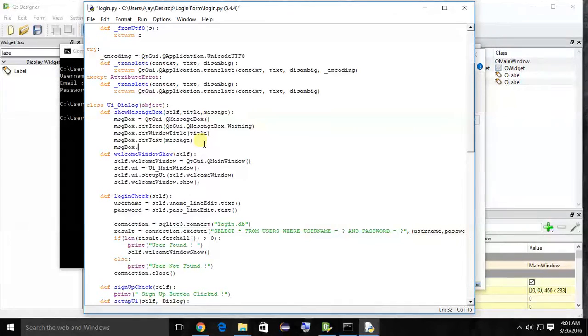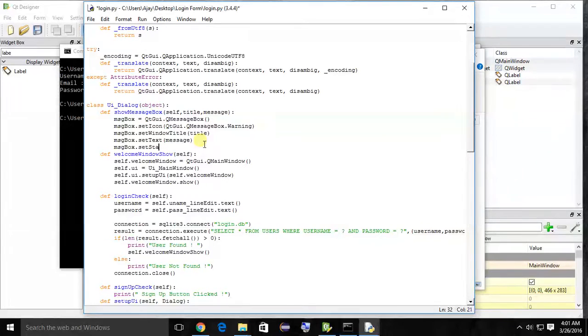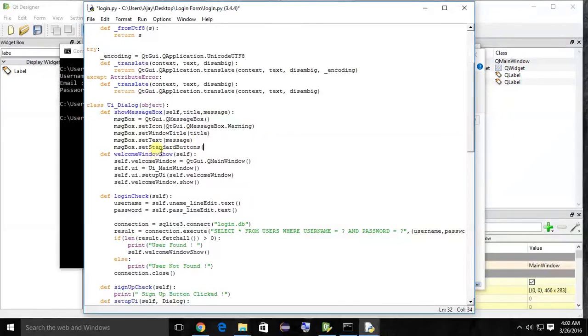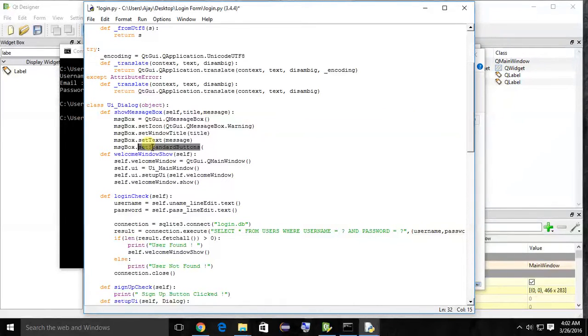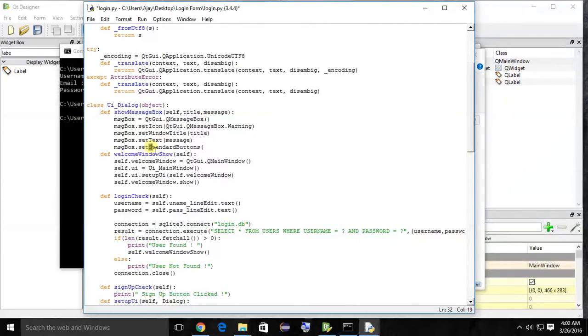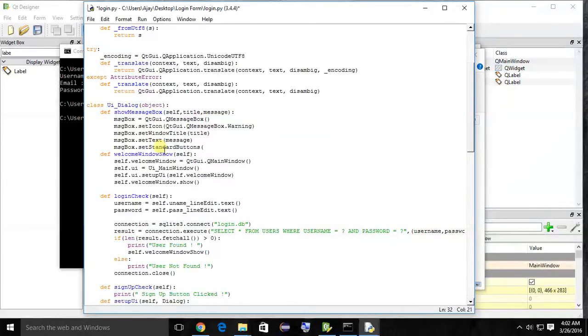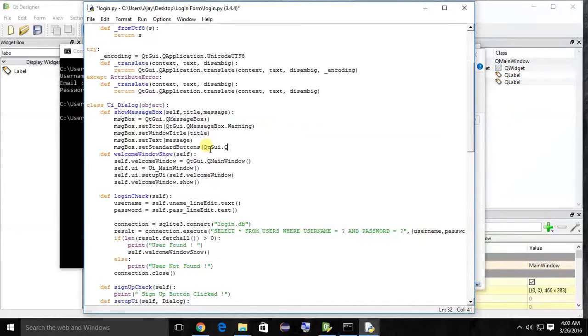And lastly, showing the buttons on the message box: set standard buttons. How can I confirm that this is a method? Because like Java, the first character starts with small and then when two words join, the first character of the second word should be uppercase. This is a common standard that every object-oriented programming language follows. QtGui.QMessageBox.Ok.